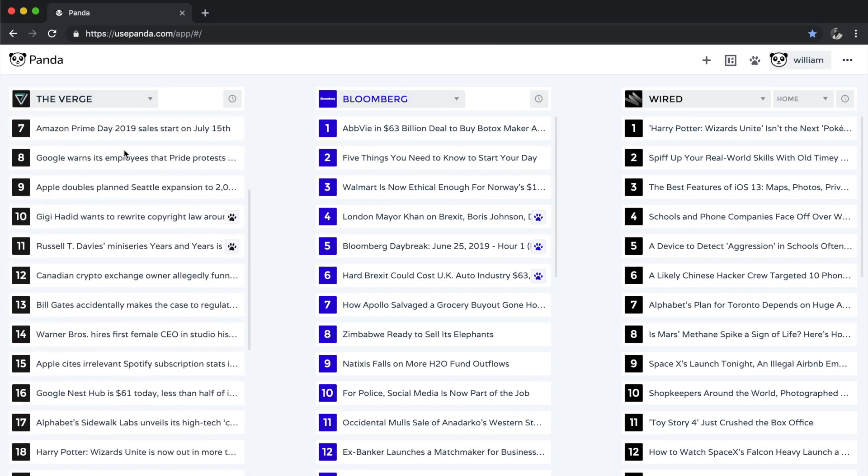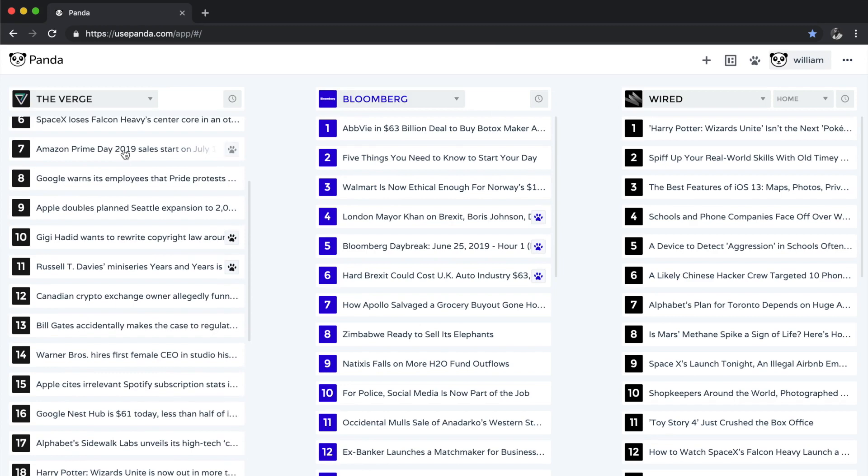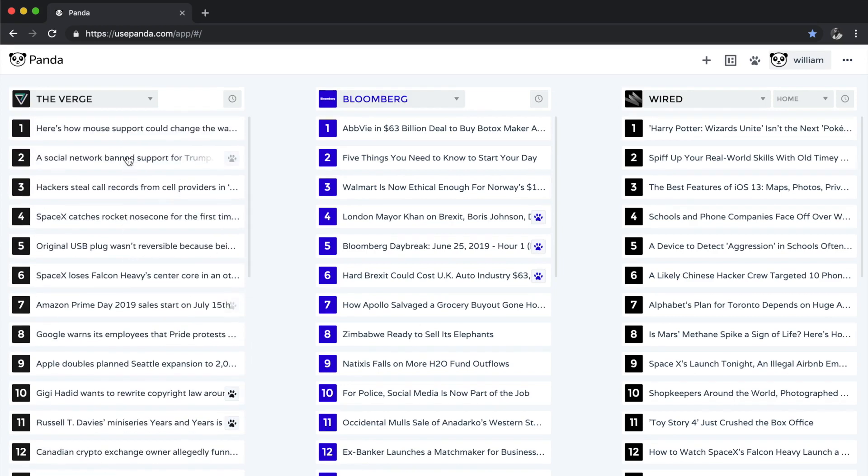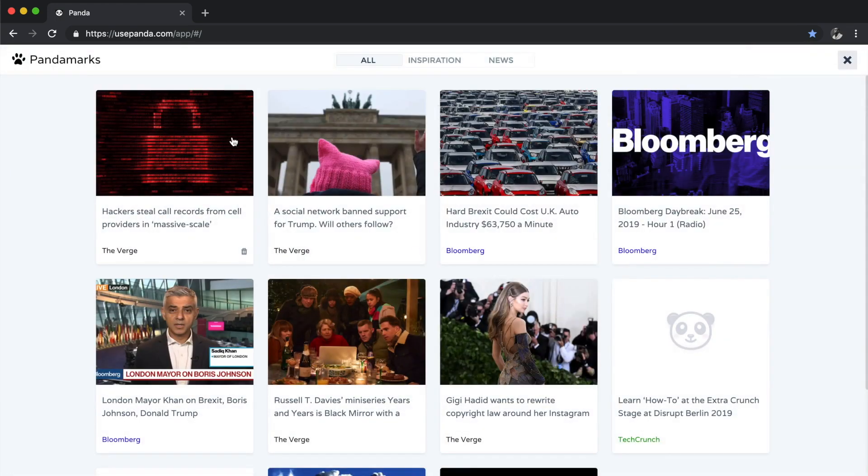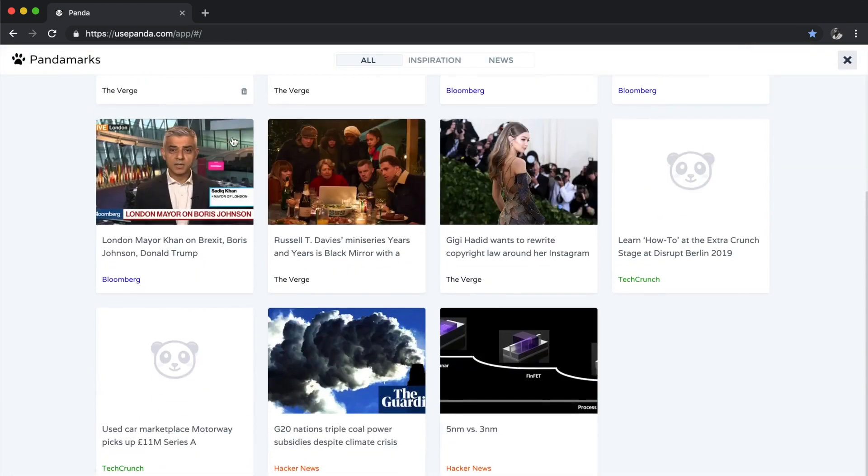I can also save items within each magazine by just clicking on the paw icon right here, and then I can access my bookmarked items right here by again clicking on the paw icon, and here they are.